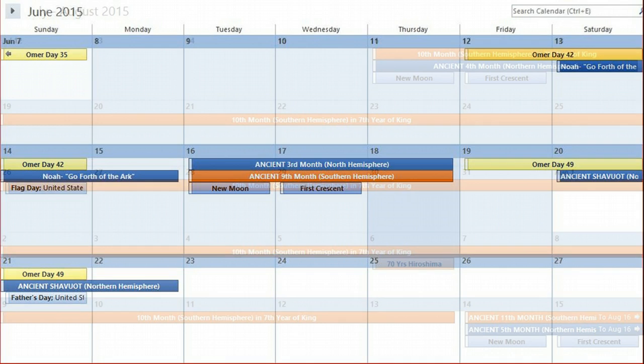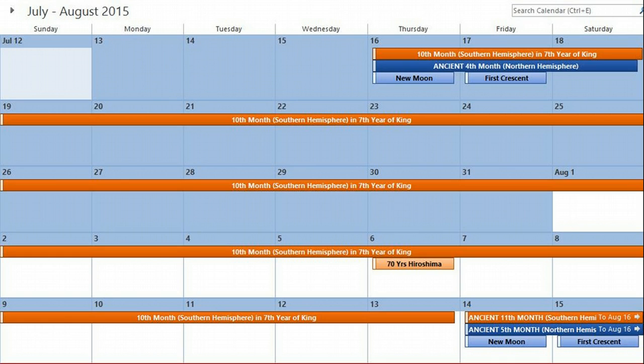On July 16th the 10th month in the southern hemisphere starts and lasts until August 13th. This year is Obama's seventh year, and his presidency was highlighted by the book of Daniel. In the book of Esther it says the 10th month in the 7th year of the king is when the bride is crowned. So any month considered a 10th month between now and January falls in the 7th year of the person Daniel 9 highlighted, making it a watch period.